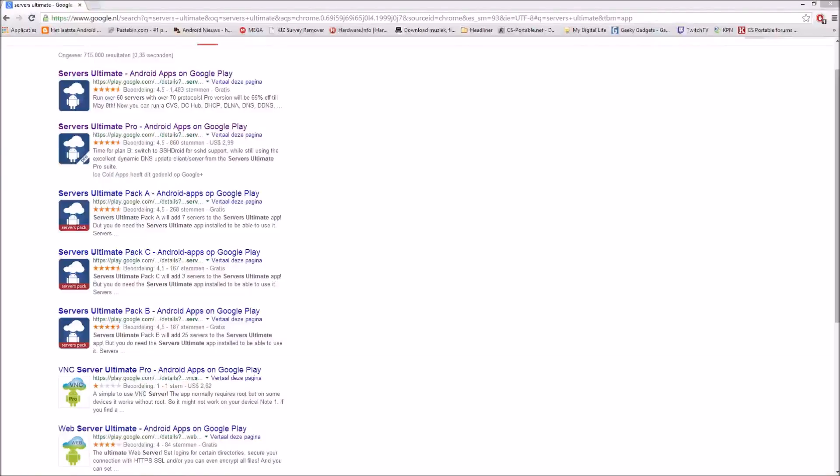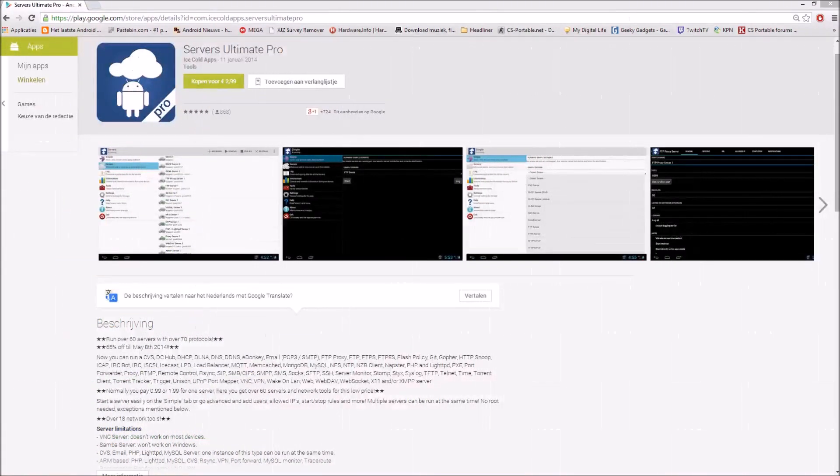Welcome everybody to this review. We will take a look at Server Ultimate and Server Ultimate Pro. So here it is.